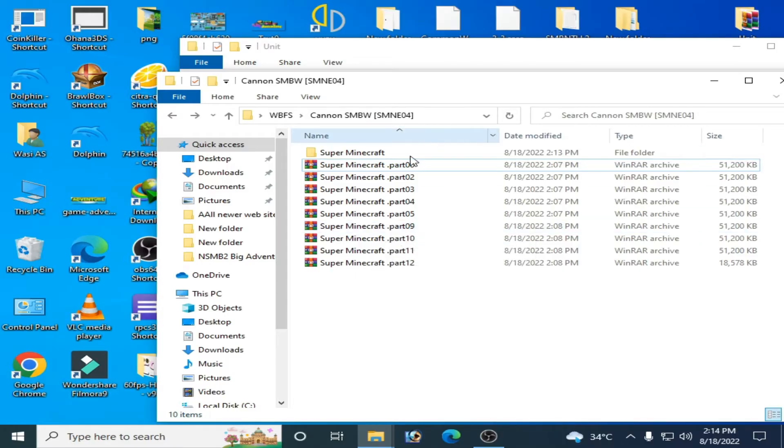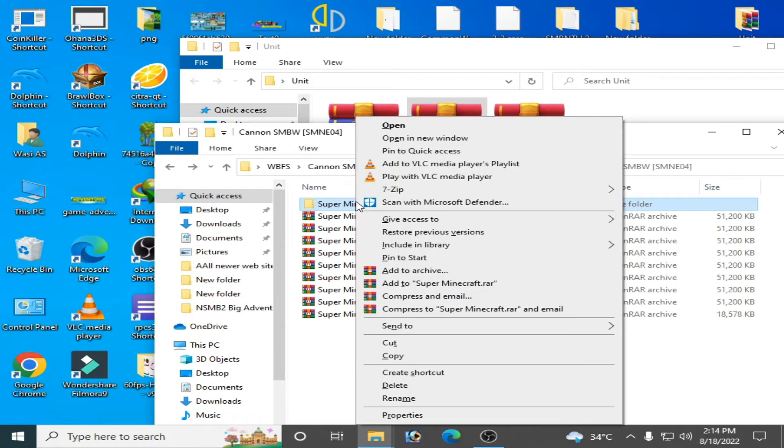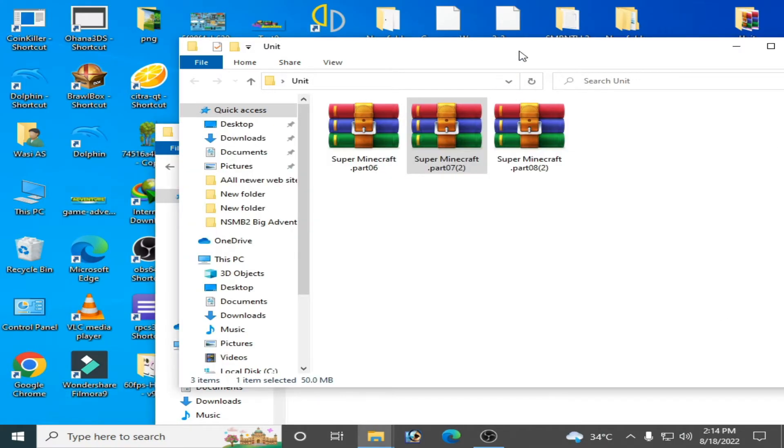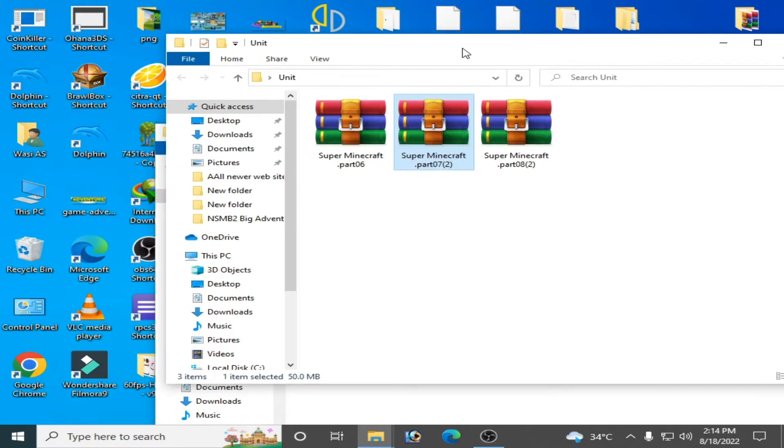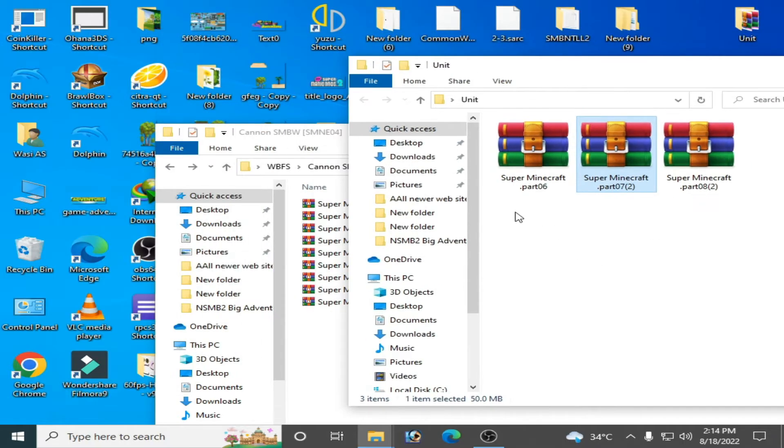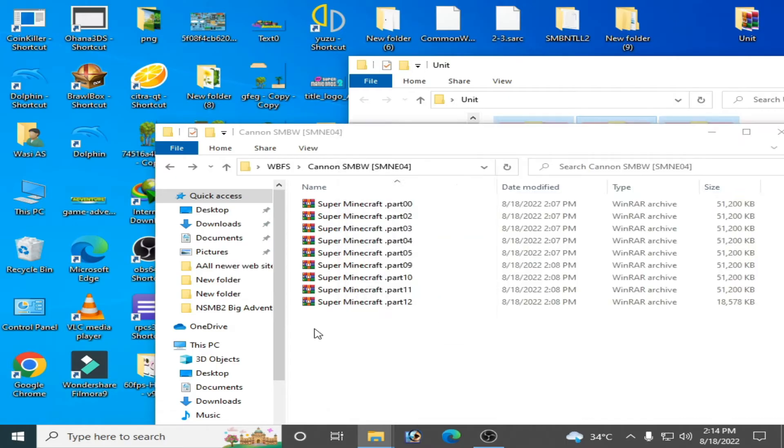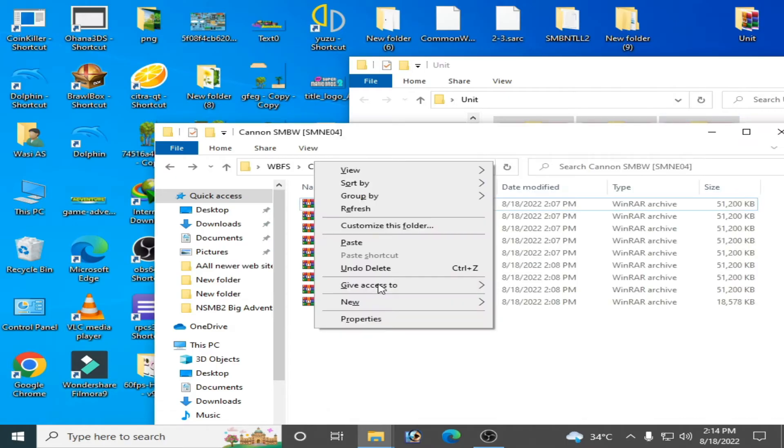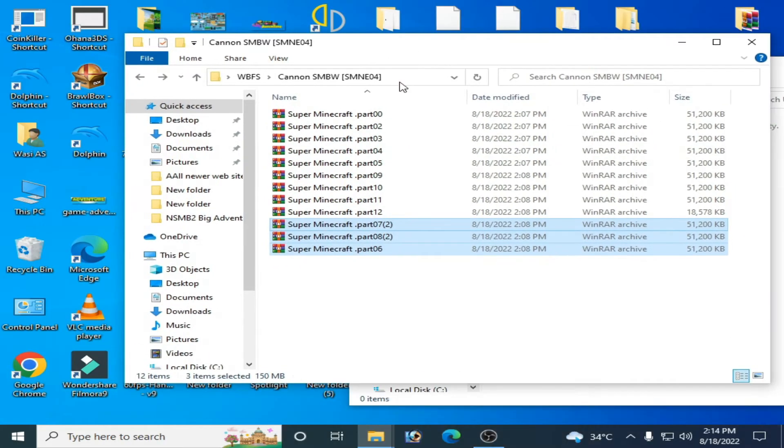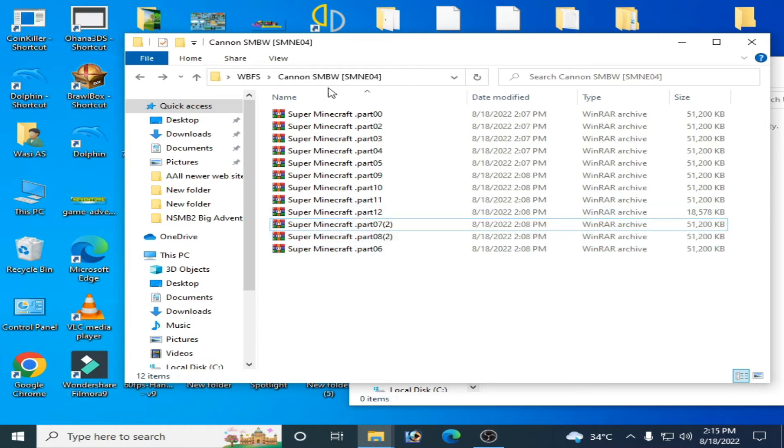I have some more files, so I'll delete these first. I have two files over here. Now I'll paste them. Now we have 12 parts of the file.